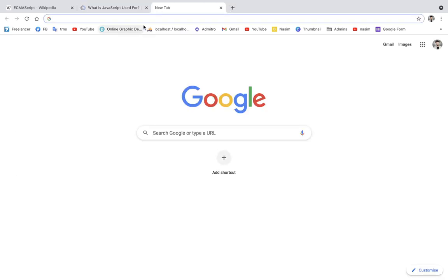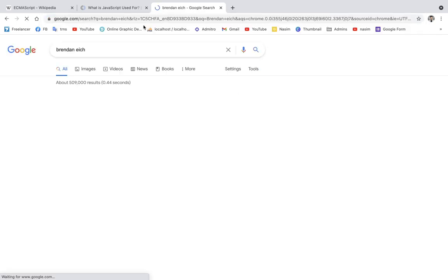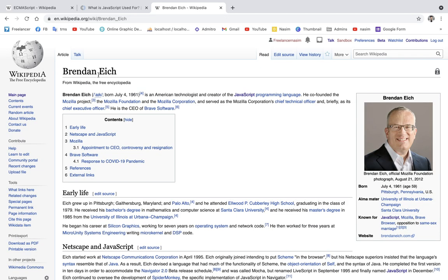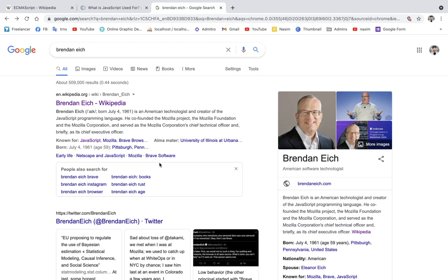Let's see the founder of JavaScript. This is the JavaScript founder. JavaScript belongs to Mozilla — MDN. I'm going to focus on this.